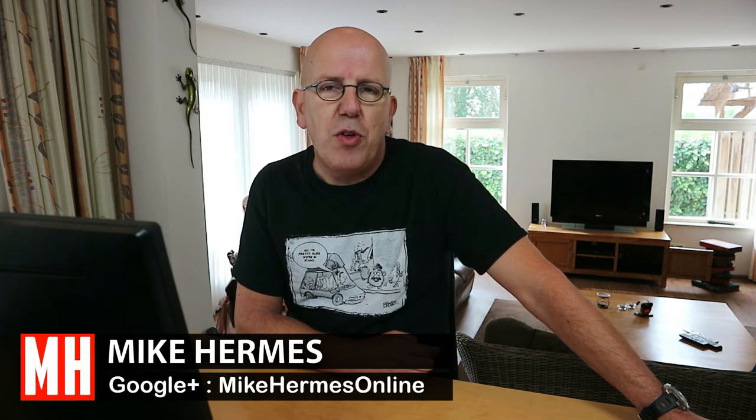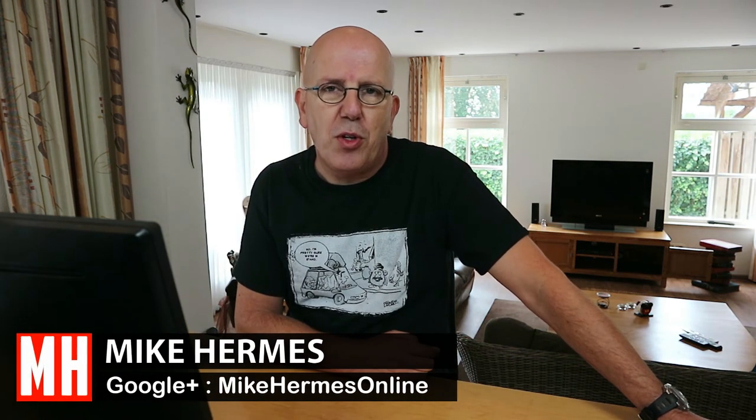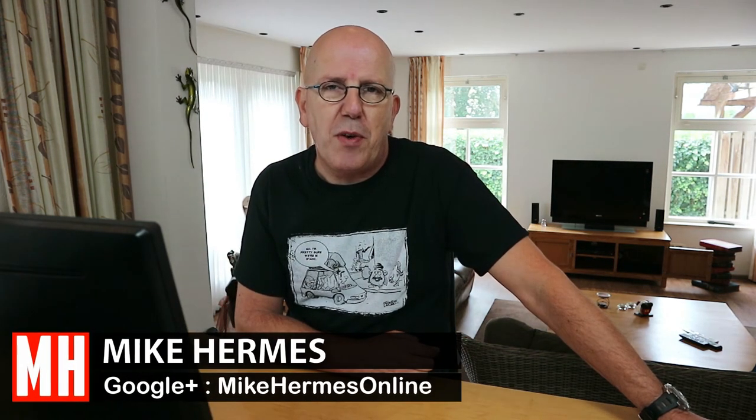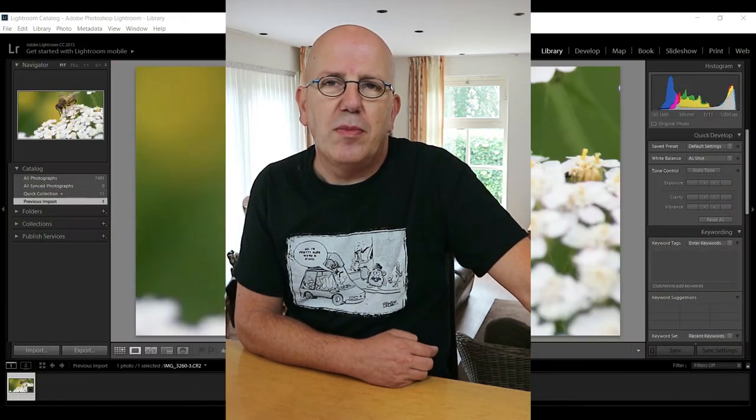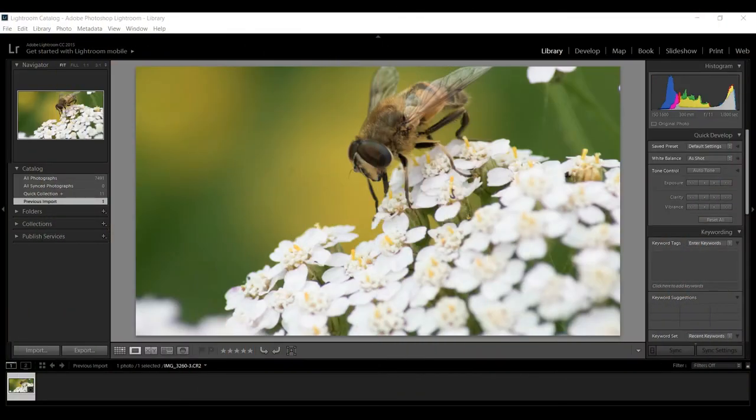Hey guys, welcome back. How do you make your photos look great on Instagram? We're gonna jump into Lightroom and I'm gonna show you. Here we go. Okay guys, here we go. So we're in Lightroom.